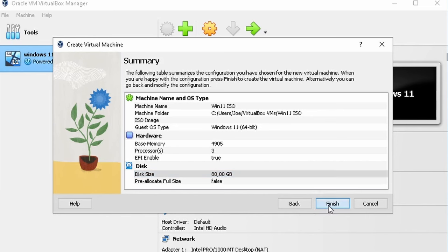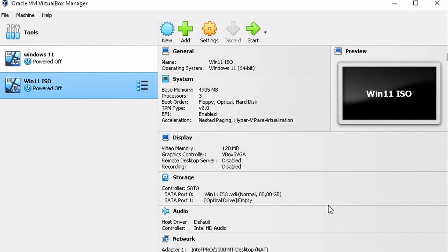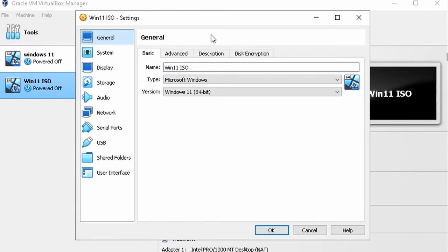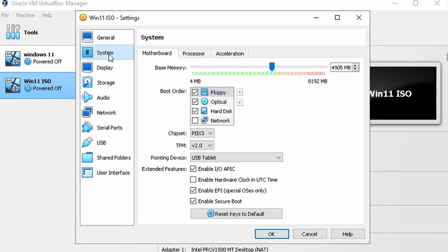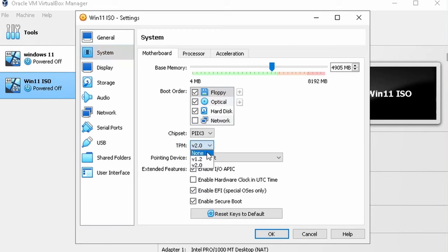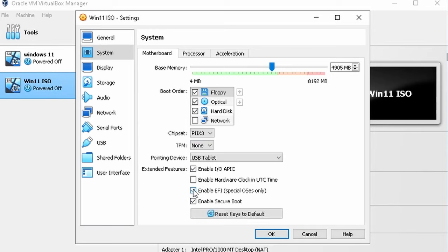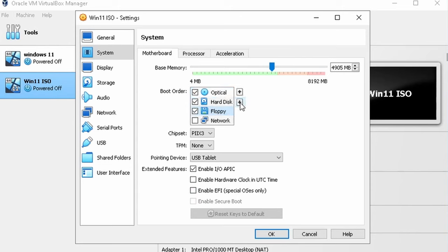Click on Settings again, this time around we're going to go to System and we're going to have a look at EFI, secure boot, and TPM. We are going to turn off TPM and we're going to disable secure boot and EFI. This is to simulate an older system. We're just going to drop the boot order of the floppy as well.